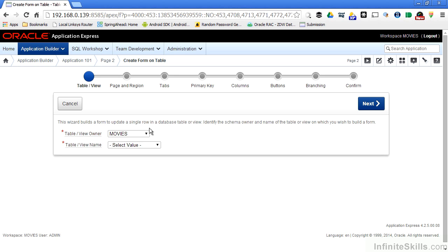So if I had an OE schema, for example, like order entry, in order for me to build an Oracle Application Express form off of that OE schema, I would have to grant insert, select, and delete privileges to that OE schema table to the movie schema.